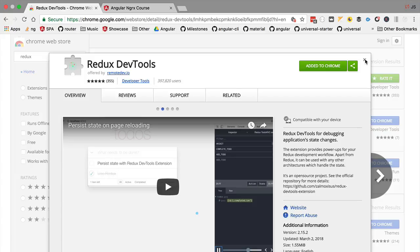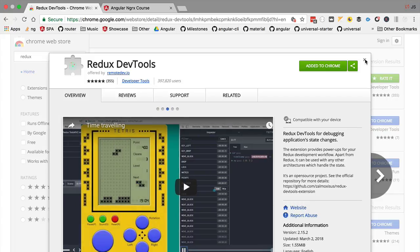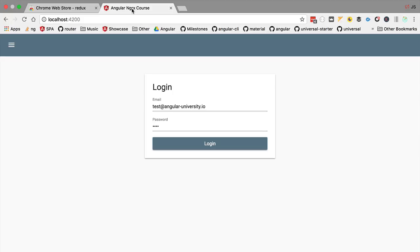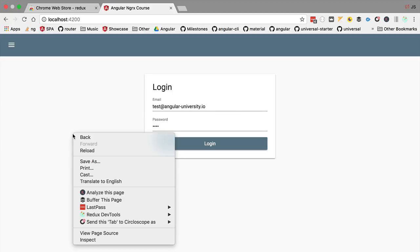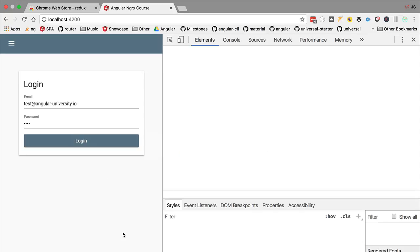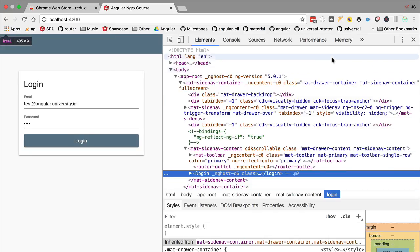Let's then open here another window with our application and we are going to reload the application in the root route, in the login route. In order to see the dev tools we are going to inspect here the page using the Chrome dev tools and we are going to search here for an entry called Redux.